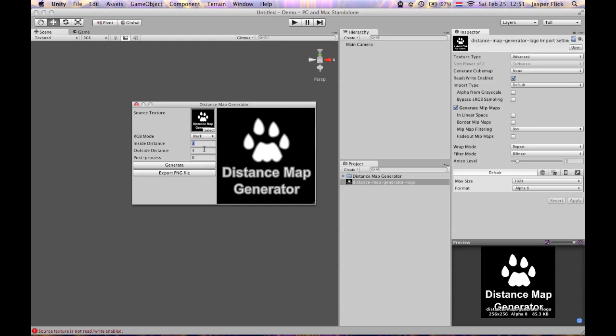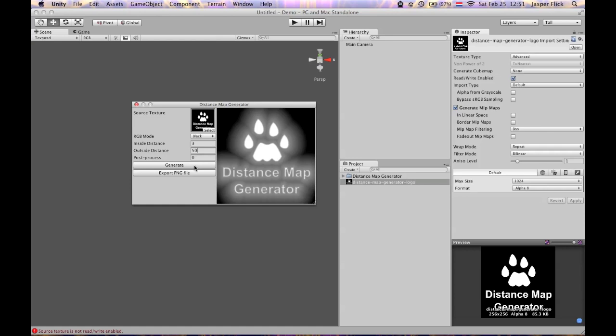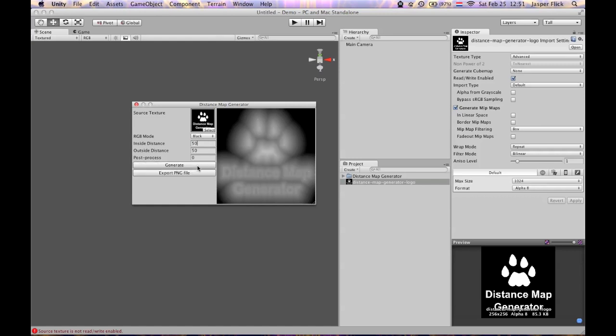So if I change outside distance for instance to something like 50 and generate again, you'll see that it takes a lot longer to reach maximum distance. Like then do the same thing with the inside. And then it will look like this.